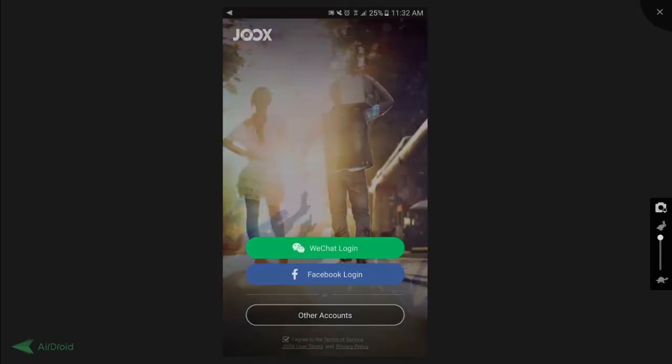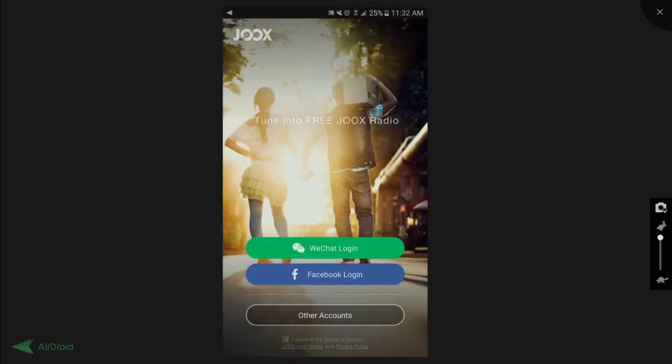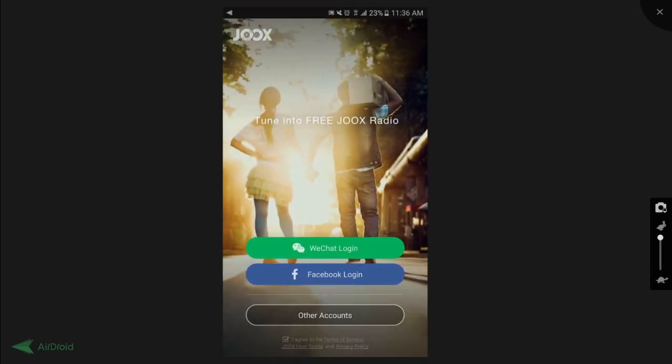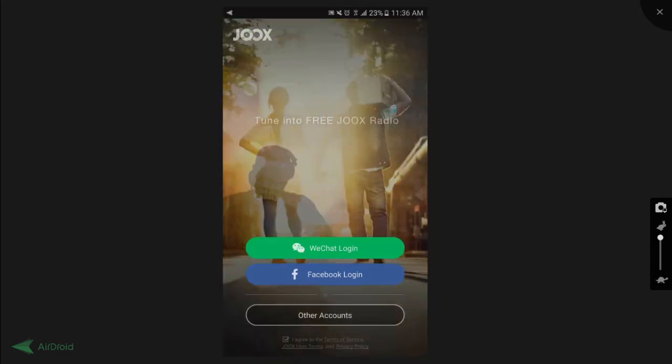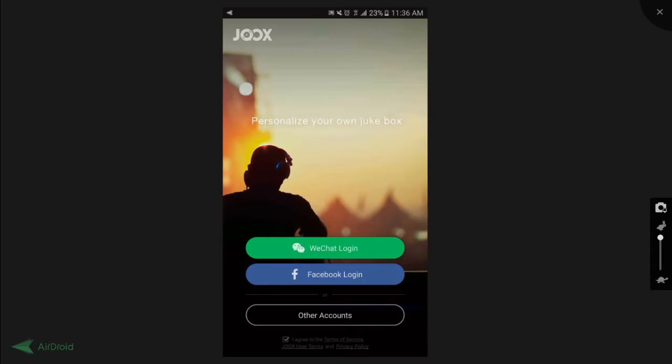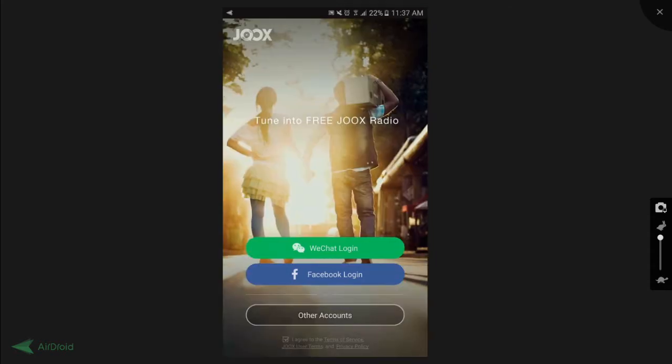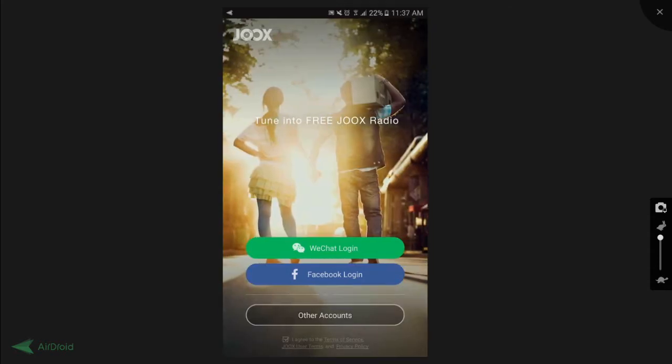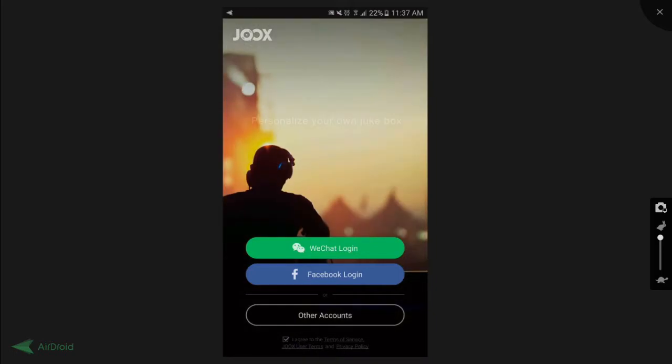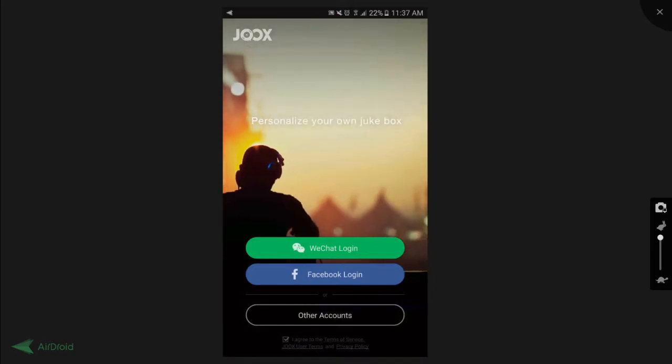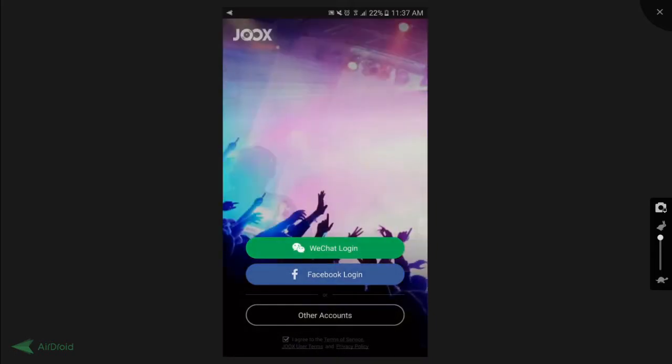Three rounded corner buttons which includes WeChat login, Facebook login and other account button. Also, do take note that the background color for both the WeChat and Facebook login button will be changed to a darker color when it has been pressed.